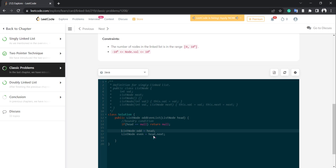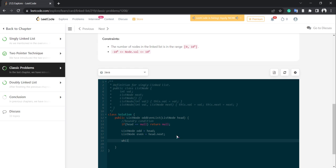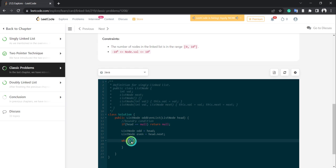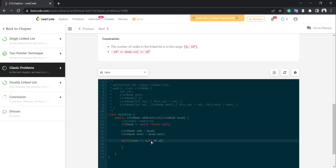If head is not null, we write our code. We have odd and even, and we'll check our loop condition: we want to run iterations until even becomes null. So: while even != null and even.next != null — when either becomes null, we break out.